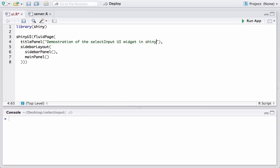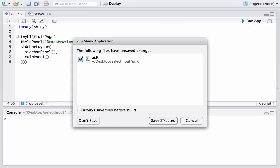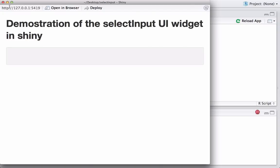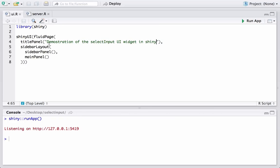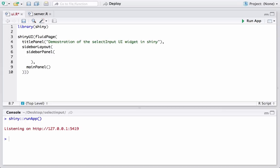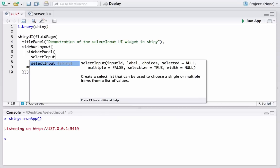Let's go ahead and run the app just to be sure there are no errors. We can see that the panel is showing the message we want. Now let's go ahead and start using the widget. We'll start with a sidebar panel, and in order to use the select input, we have the selectInput function. I type 'selectI' and press the tab key to autocomplete.